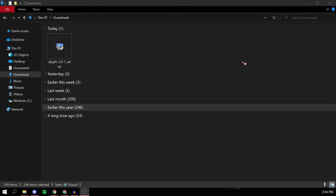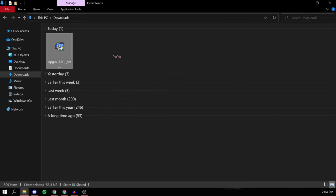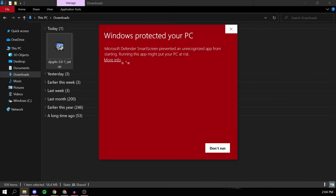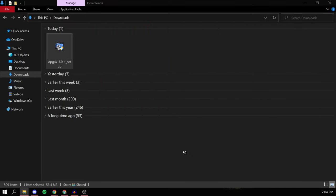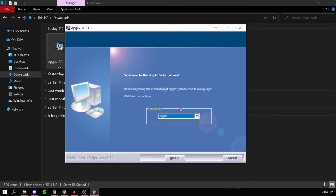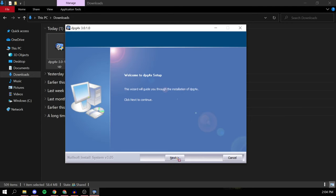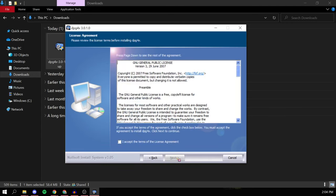Once you have it downloaded, launch the setup by double clicking it. It should come up with Windows Defender, but you want to press run anyway. After that, the setup wizard appears. Choose your appropriate language, click next, click next, click accept.